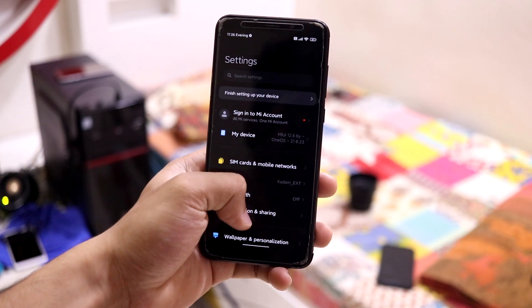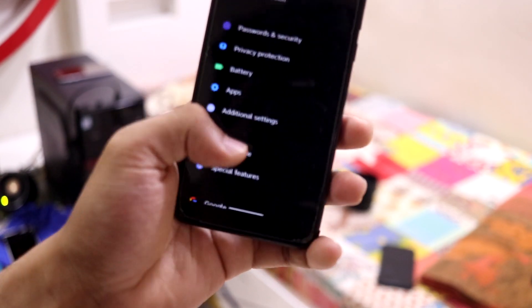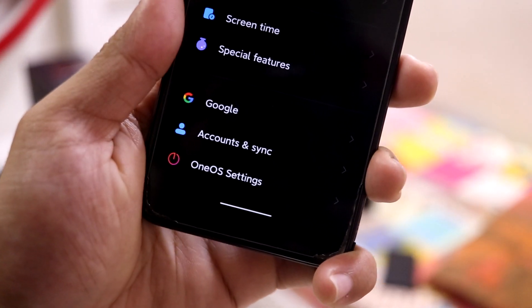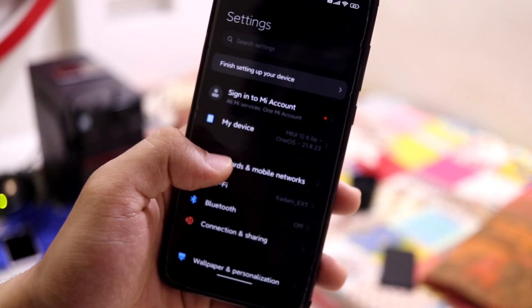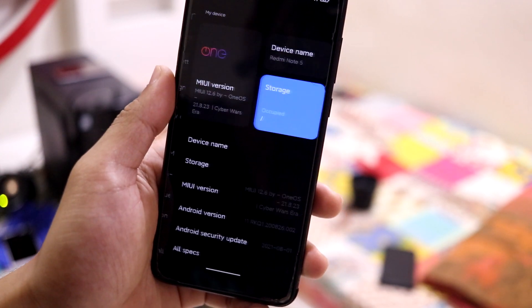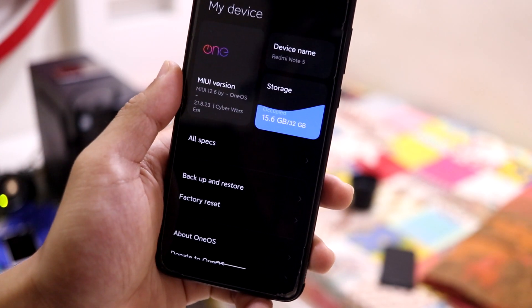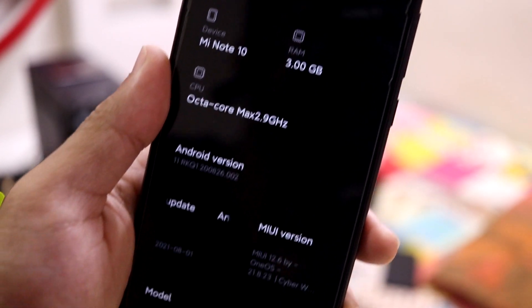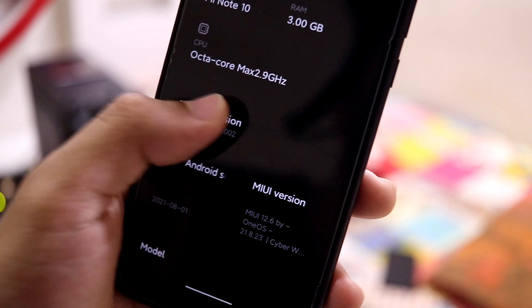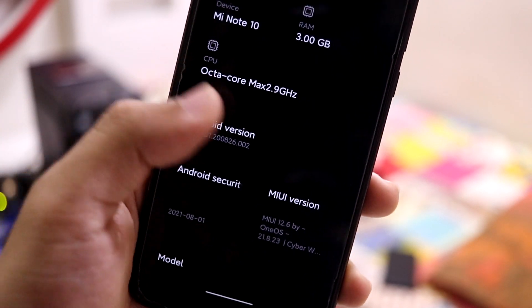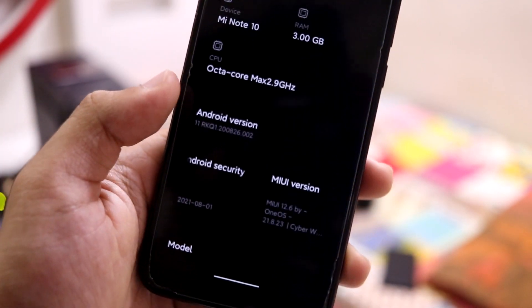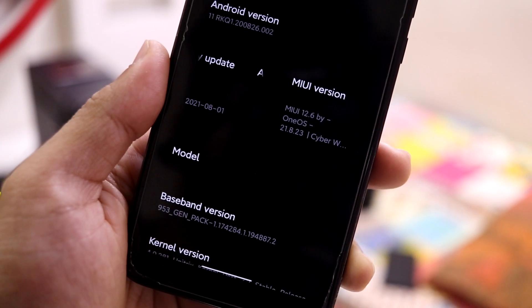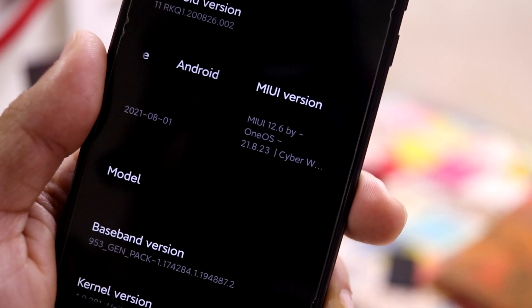There's nothing much changed, just some extra settings. You will get the One OS settings which I will explain later. First, let's go to 'My Device' — it says 'Mi Note 10', maybe because it is supported from that device. You can see the CPU and all info, and here Android version 11. Our security patch is 1 August 2021, so it is the latest, and this is MIUI 12.6.